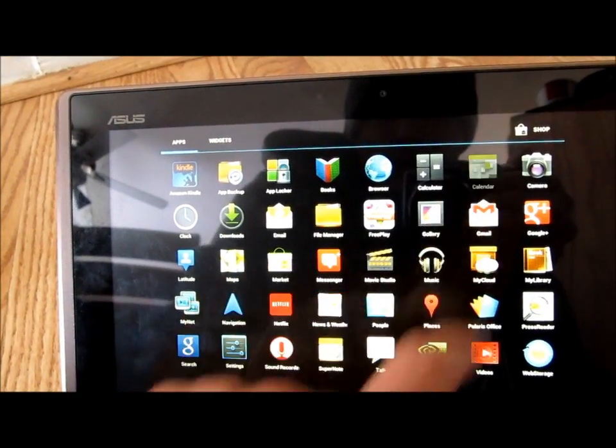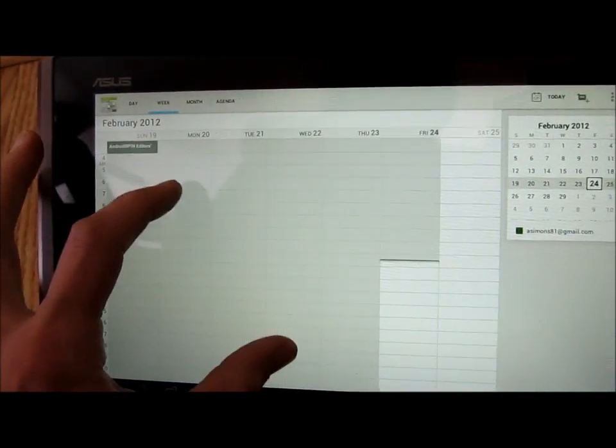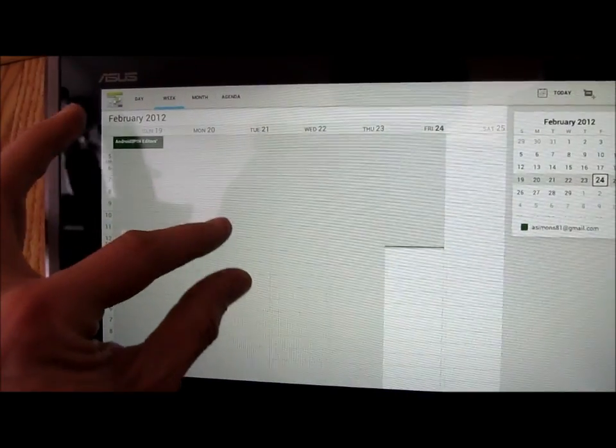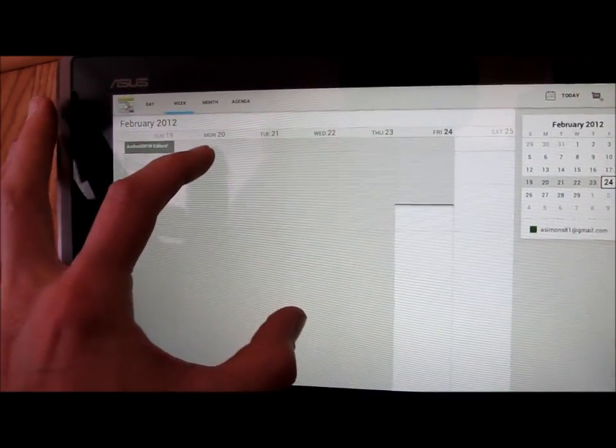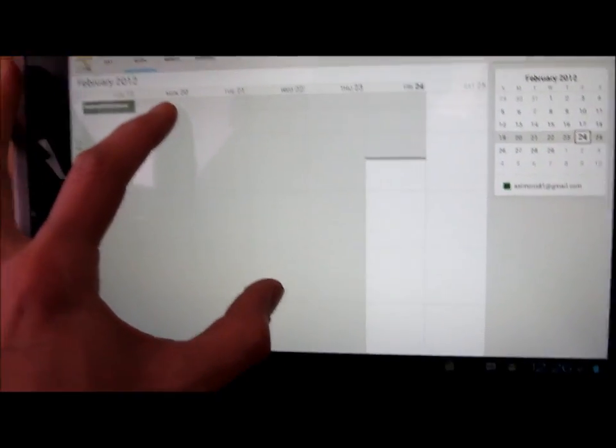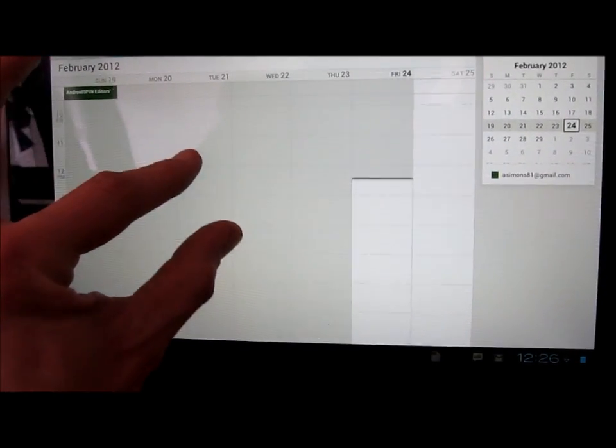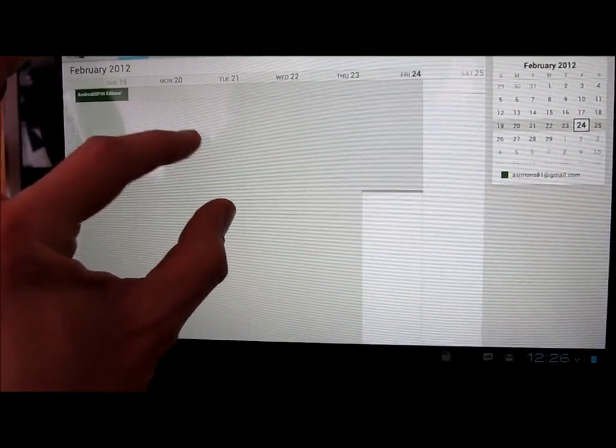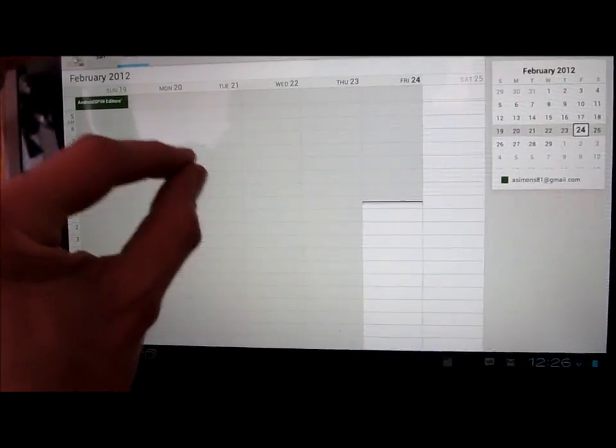Let's see, we also have some stuff in the calendar here that's new. We've got pinch to zoom, very nice new feature.